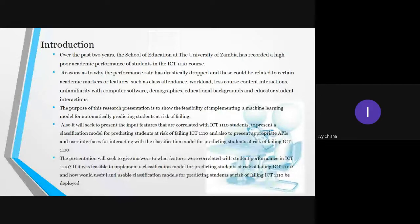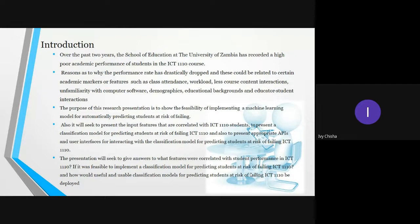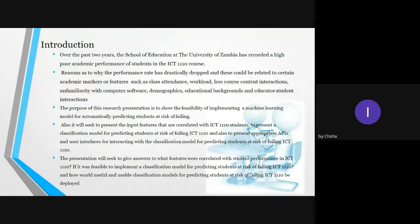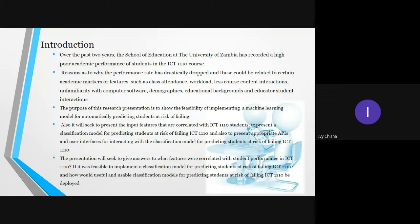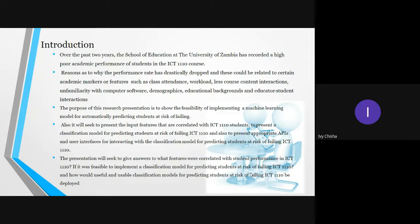Over the past two years, the School of Education at the University of Zambia recorded high poor academic performance of students, particularly in ICT 1110. This could be associated with certain factors like minor course content, course workload, participation, and notable demographic factors. Therefore, the purpose of this presentation is to show the feasibility of implementing a machine learning model for automatically predicting students at risk of failing, particularly ICT 1110.